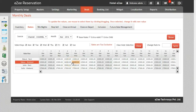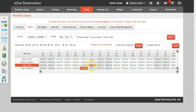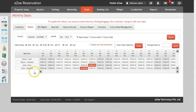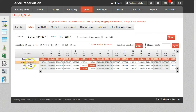You can also change the rates by clicking or dragging the cursor on multiple dates. Rates for the entire month can be changed by just a single click on the rate plan. For quick results, update the rates for a shorter period, for example one or two weeks maximum.